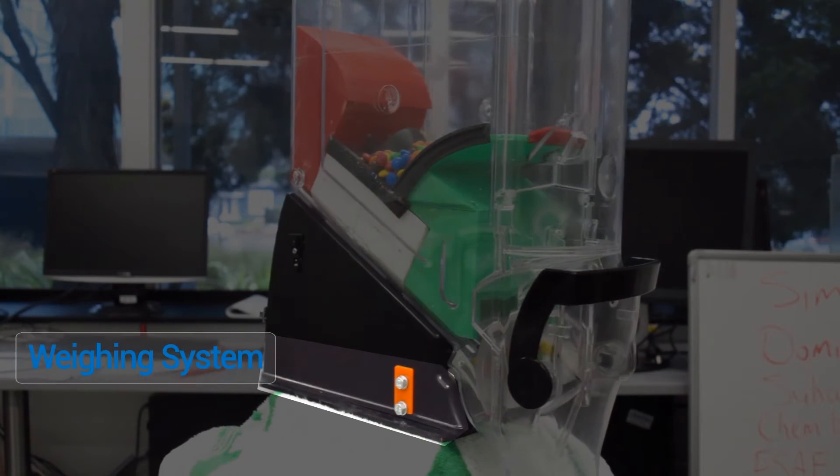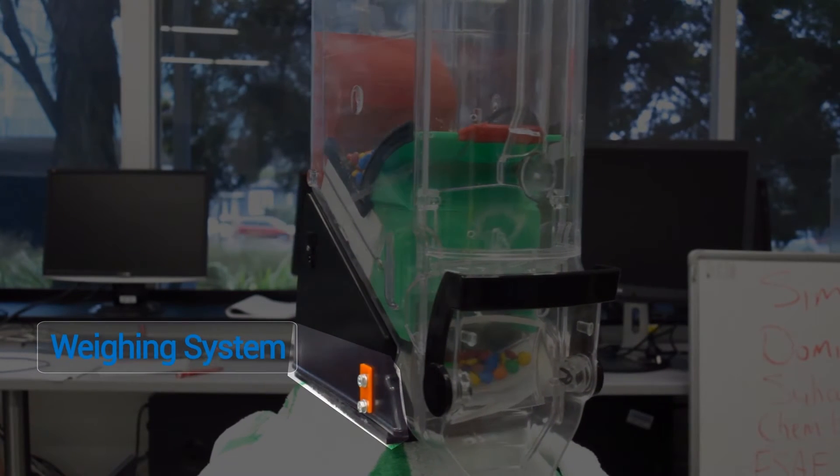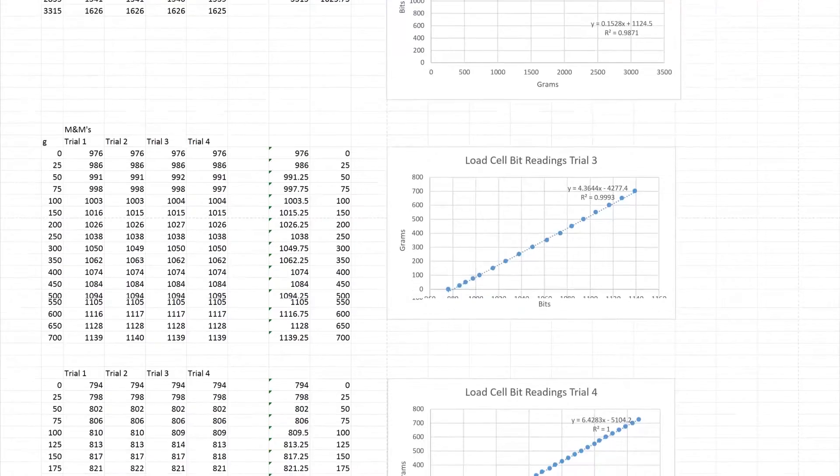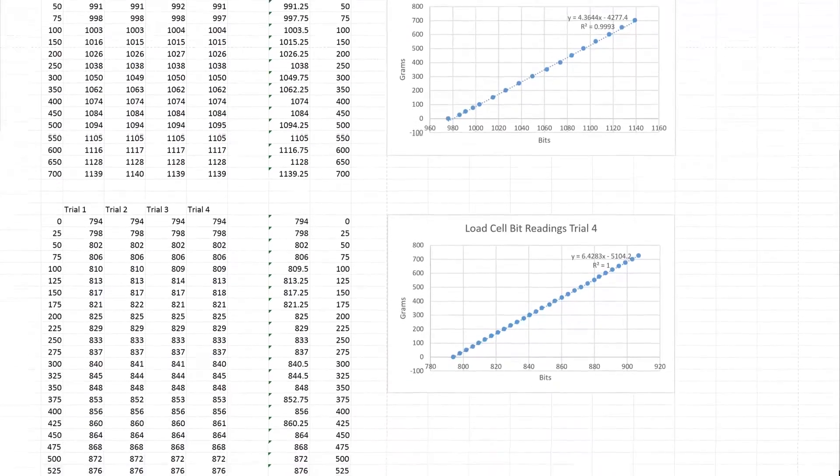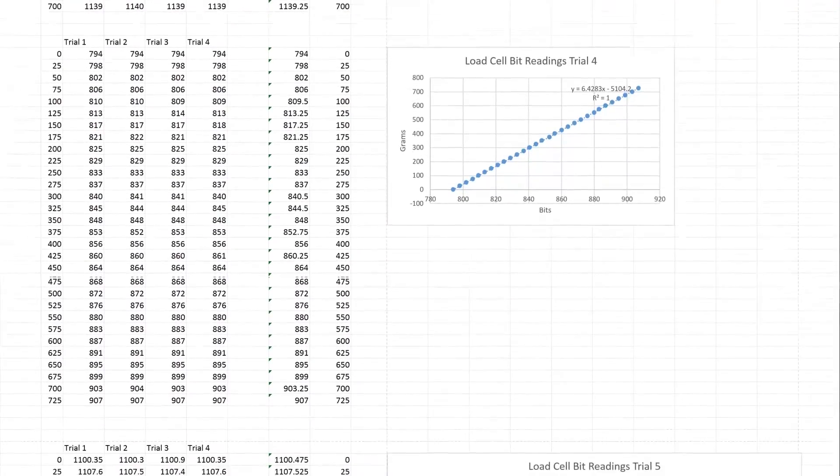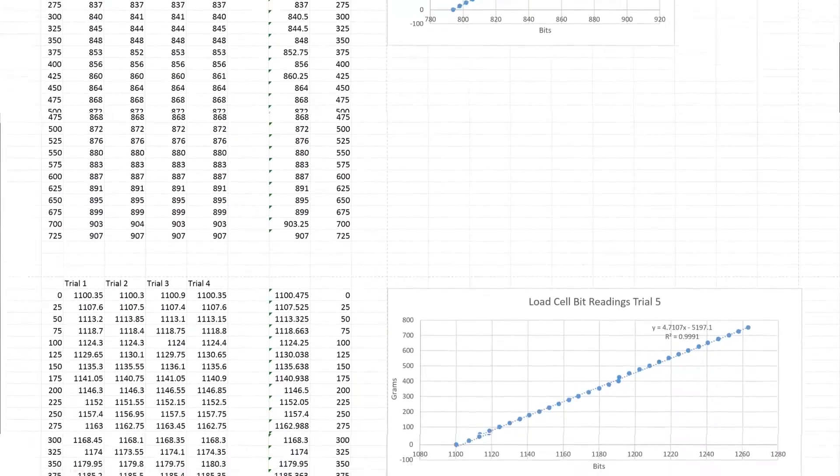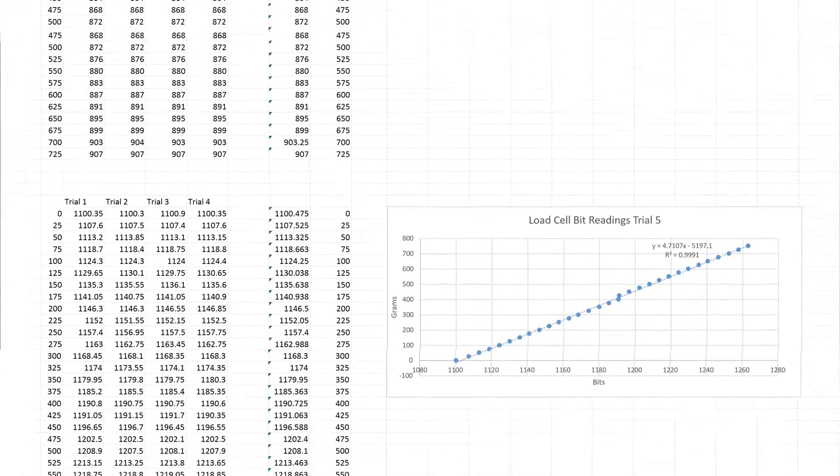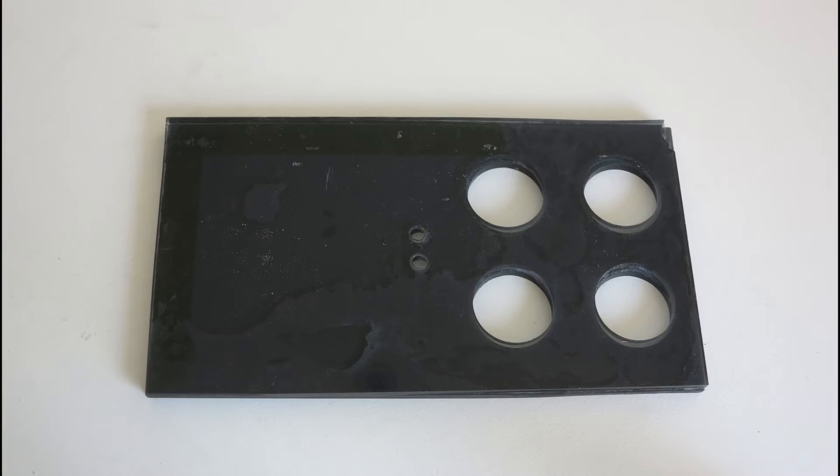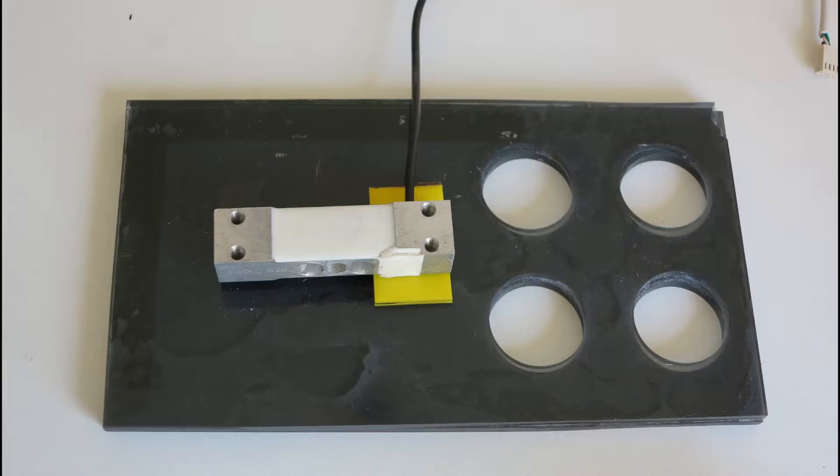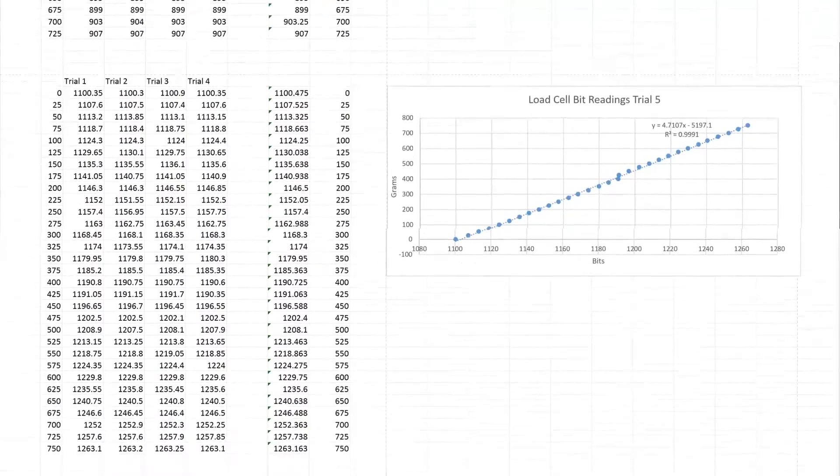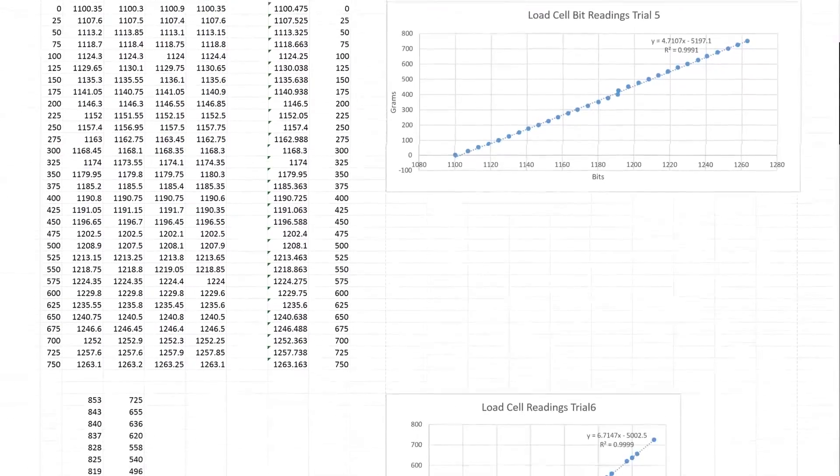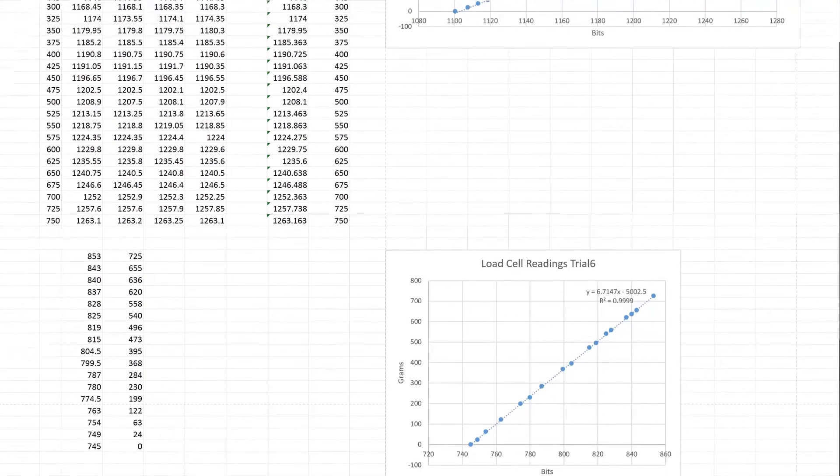iDispense uses a calculation to determine the amount of product dispensed. Periodic changes in the bin weight are measured and compared to the requested dispensed weight. Changes in the weight of the bin are measured by converting the voltage readings obtained from the load cell under the bin to weight values in grams using a formula based on bit readings.